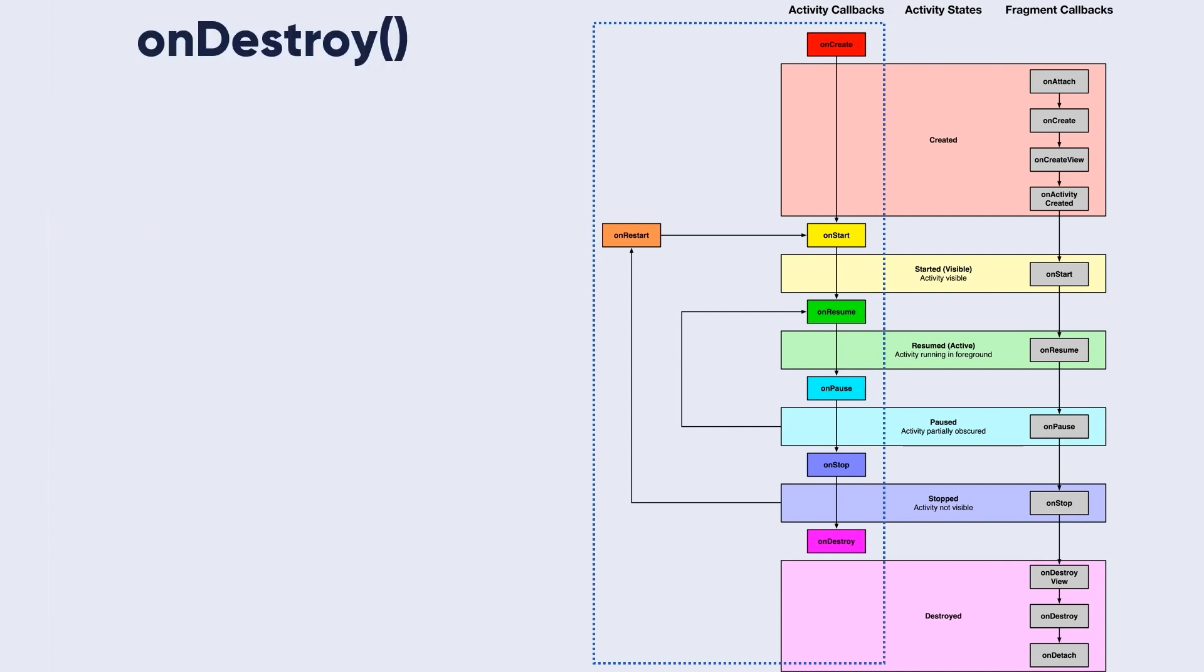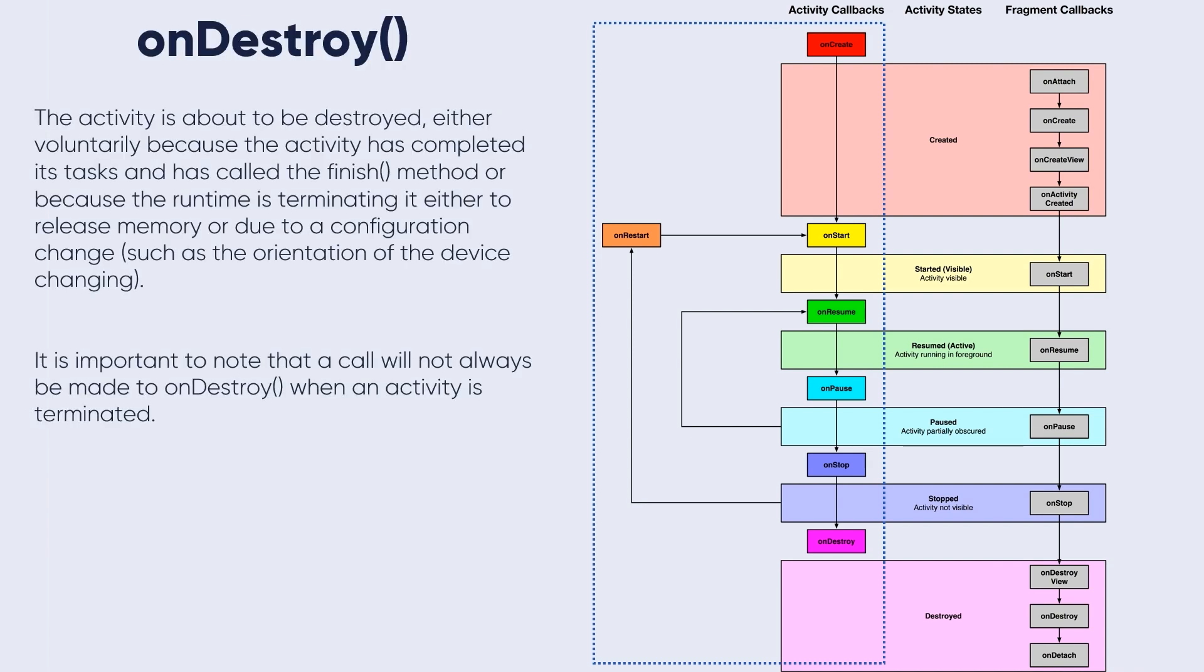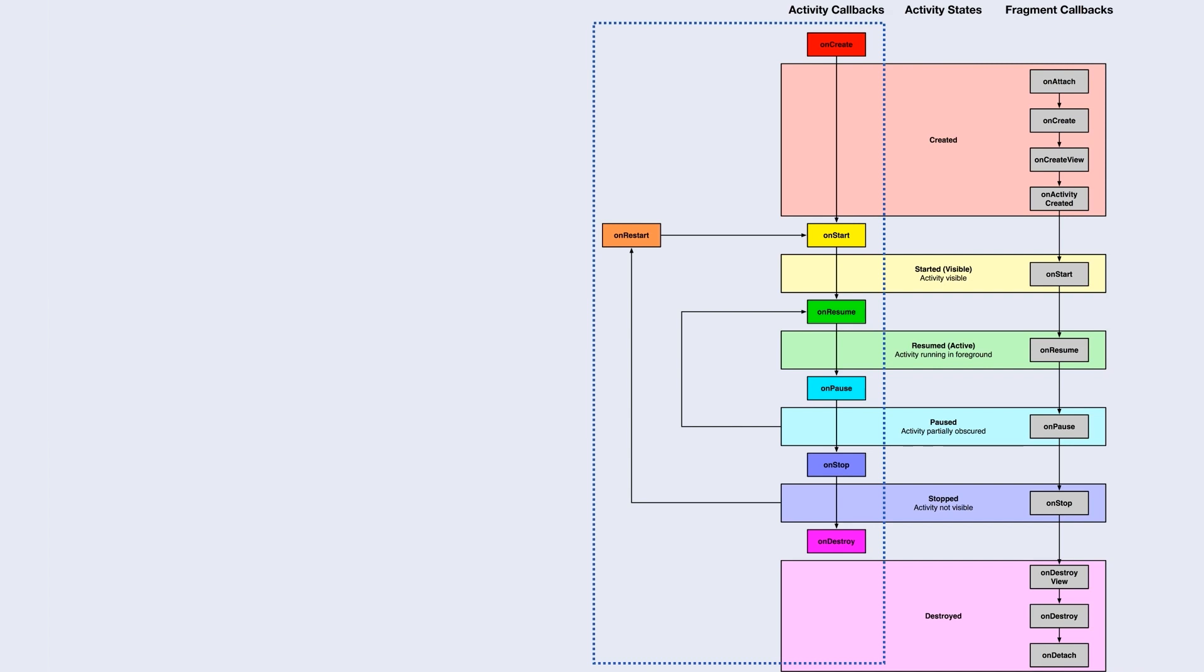The onDestroy method - the activity is about to be destroyed, either voluntarily because the activity has completed its task and has called the finish method, or because the runtime is terminating it either to release memory or due to a configuration change such as the orientation of the device changing. It is important to note that a call will not always be made to onDestroy when the activity is terminated.